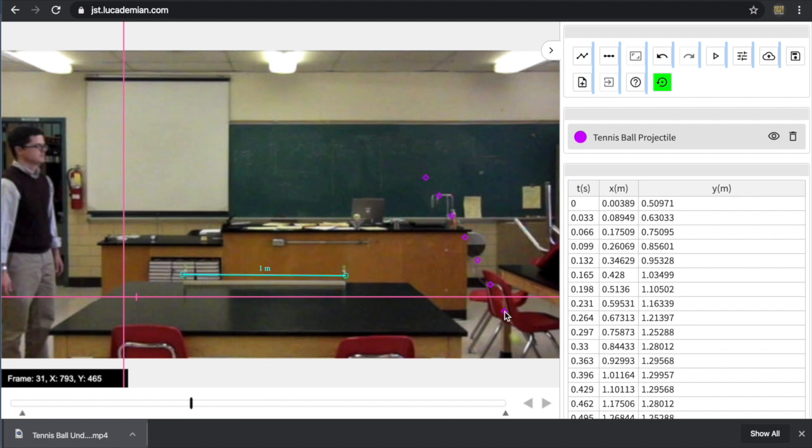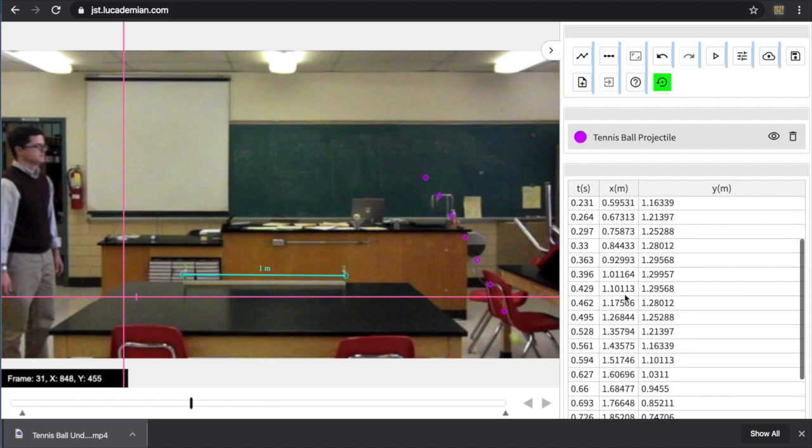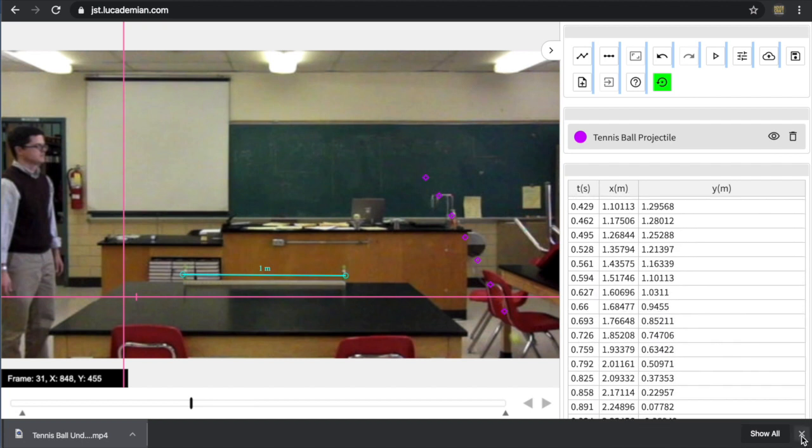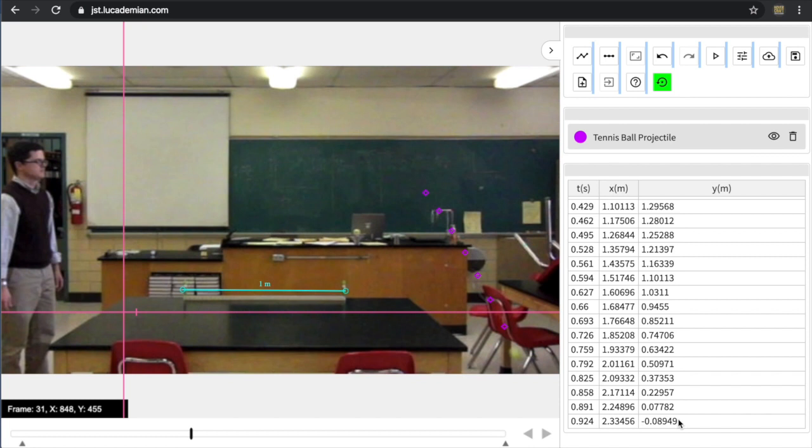Now notice that my data points even did go below that initial axis. And we can see if I scroll through my data, let me close this. There it is. There's my negative position. So I'm done collecting data at this point. And what I really want to do is take that data and analyze it.